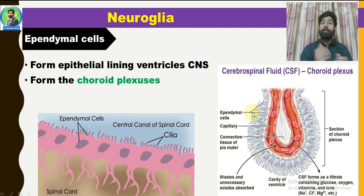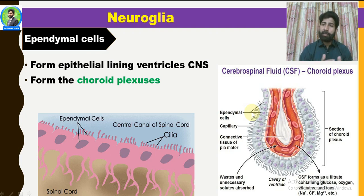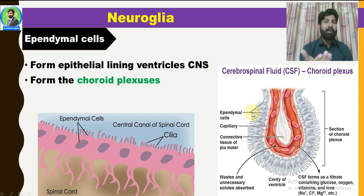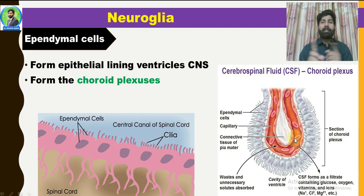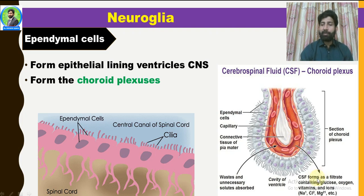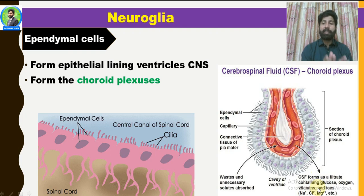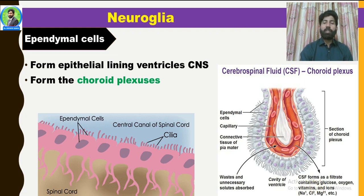The microvilli are responsible for the absorption of cerebrospinal fluid. CSF is both absorbed and produced here. The cerebrospinal fluid is essentially a filtrate — a leakage from the blood capillaries. The composition of CSF is nearly equivalent to blood plasma. It contains glucose, oxygen, vitamins, sodium, chloride, magnesium, and other components. This is the composition of cerebrospinal fluid. The waste products must be transported back to the blood capillaries, which is an important function of the choroid plexus.